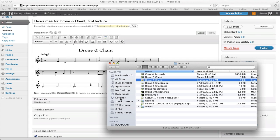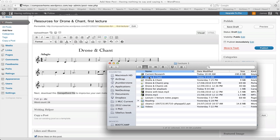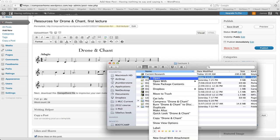You can organize things in your Dropbox into individual classes or however you want to organize your different information that you've got for your students. I've got some examples in this folder here of file types that I can't put on a WordPress blog. This one here is a GarageBand file, so what I'll do is right-click it and go down to compress 'Drone and Chant'.